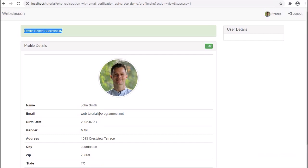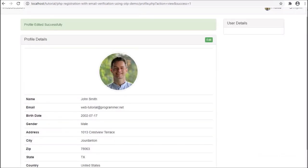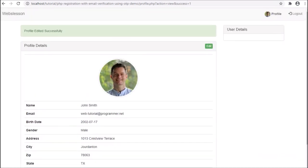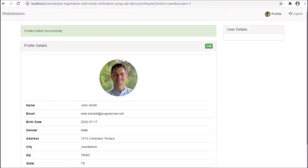Here we can see the complete user profile details, and we can also see that the user profile image has been changed. All these things we will discuss in the next 3 video tutorial parts.